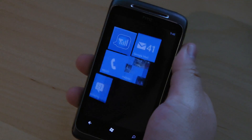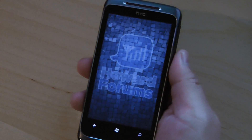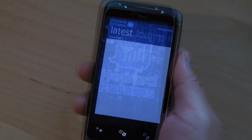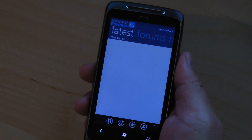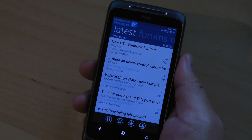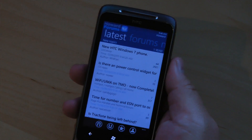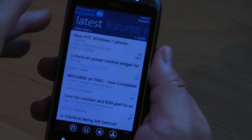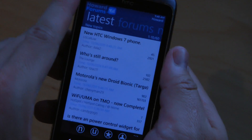Let's launch it. When you launch it, the first thing you see are the latest forum threads.